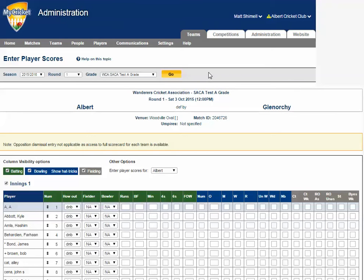Secondly, one of the benefits of My Cricket is that your players can compare their stats with players. However, in order to get a realistic view of your player's stats nationwide, clubs must enter player scores as accurately and as regularly as possible.